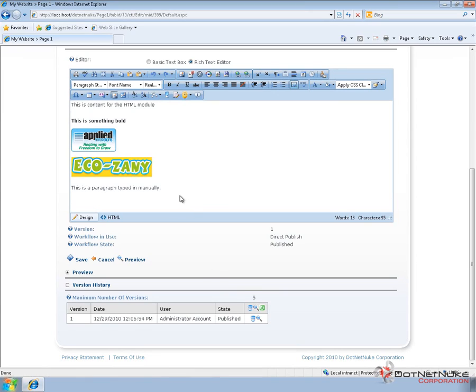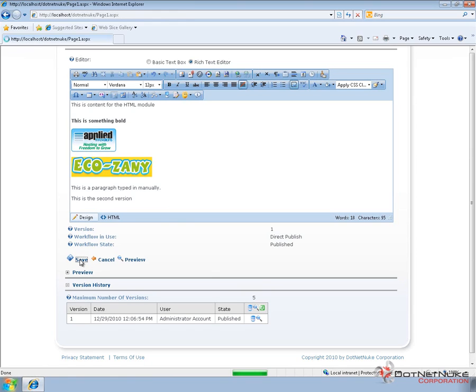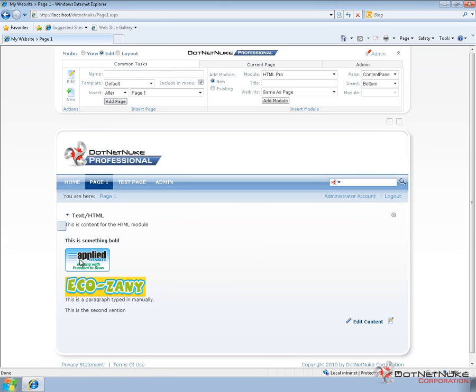So if we come in and make a change, we can save that change and have it displayed there on the page one where we were making our change. So that's a very basic overview so far of just dealing with the HTML module.